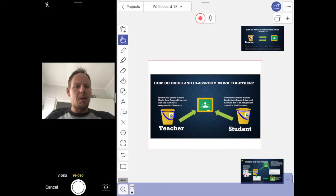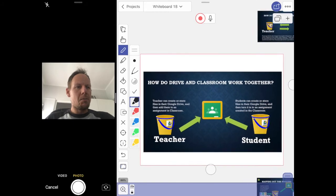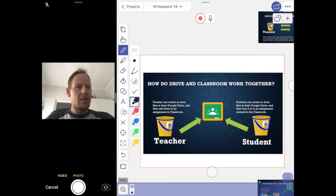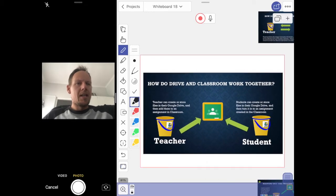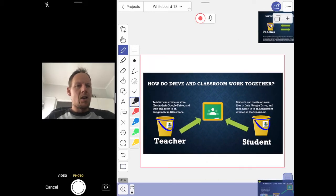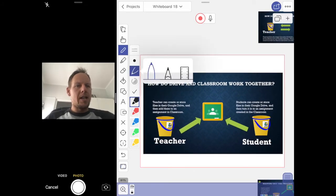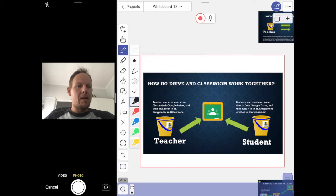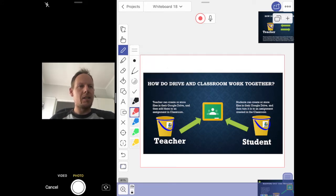I'm going to click my pen tool, zoom in a little bit so I can see better, then select my pen. I want to make it red — the thickness is about right.